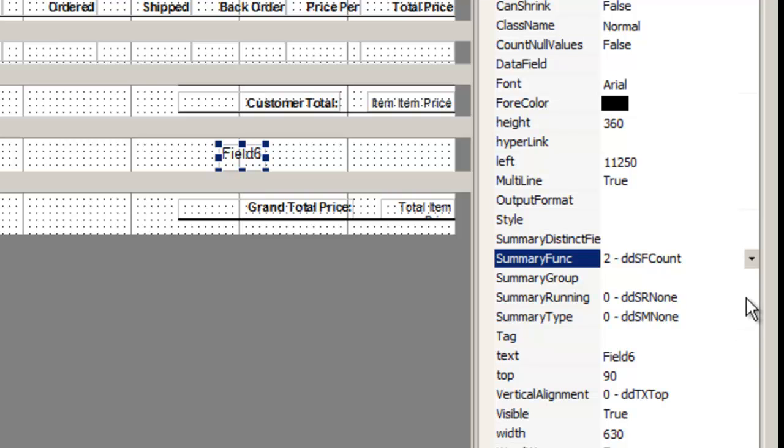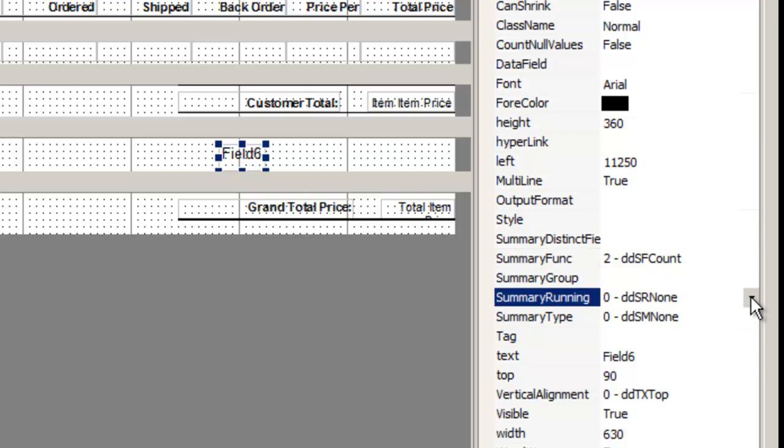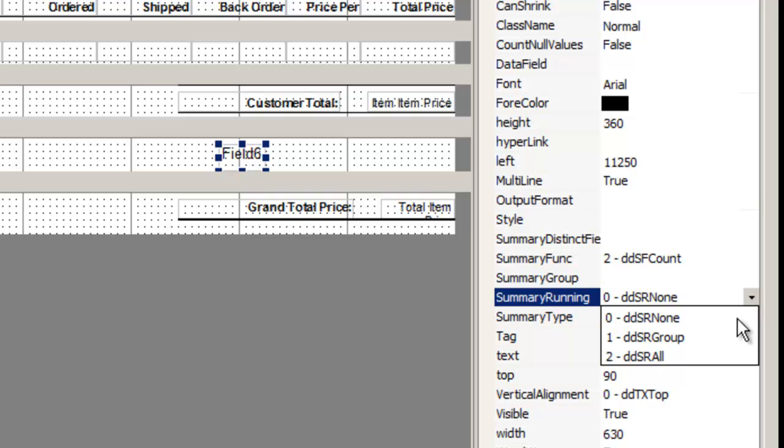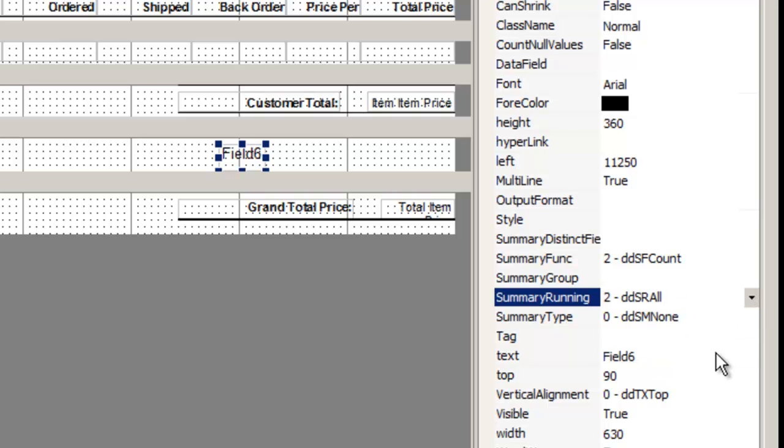Next, summary running determines whether the value is running, or continuous or not. Is it just for a particular group, or is it for the entire report? I choose two for all because I want the page number on each page of the report.